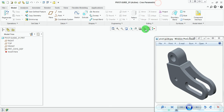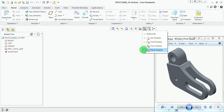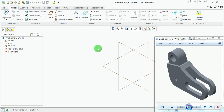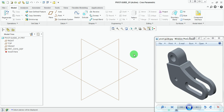This is the new file which is open. The name of the file is pivot-guide_01 and the save extension of this file is dot PRT. Switch on the datum planes. This representation of the datum plane in the space is isometric.